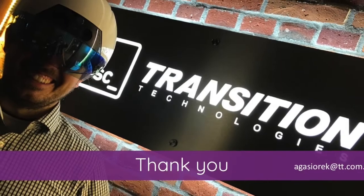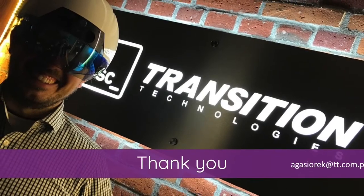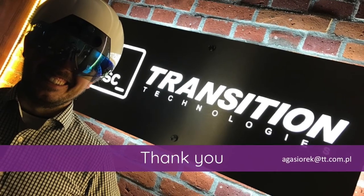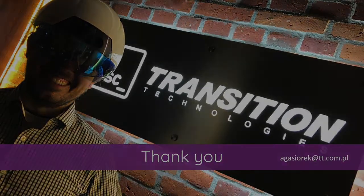Transition Technologies PSC Experience Digital Transition.